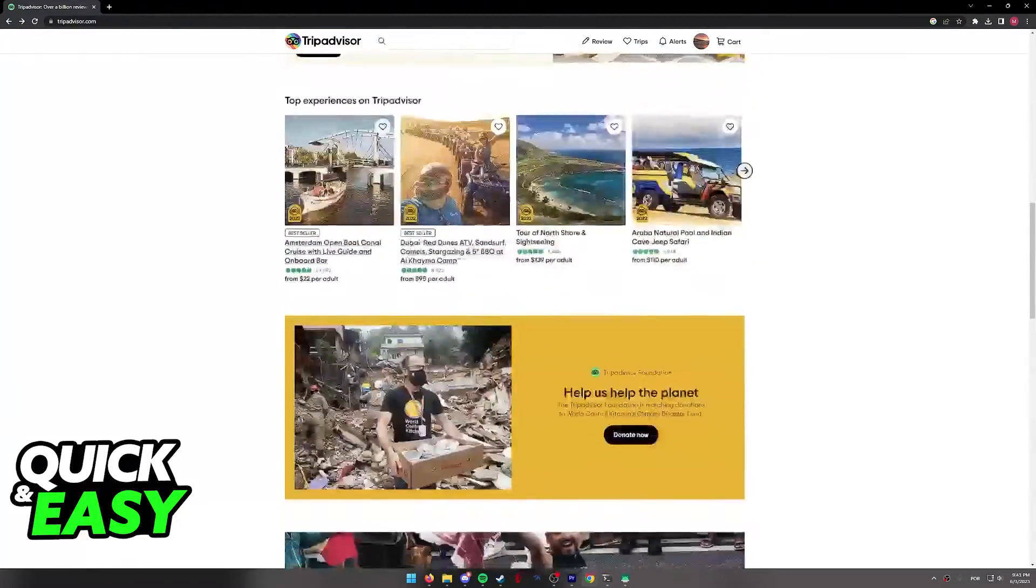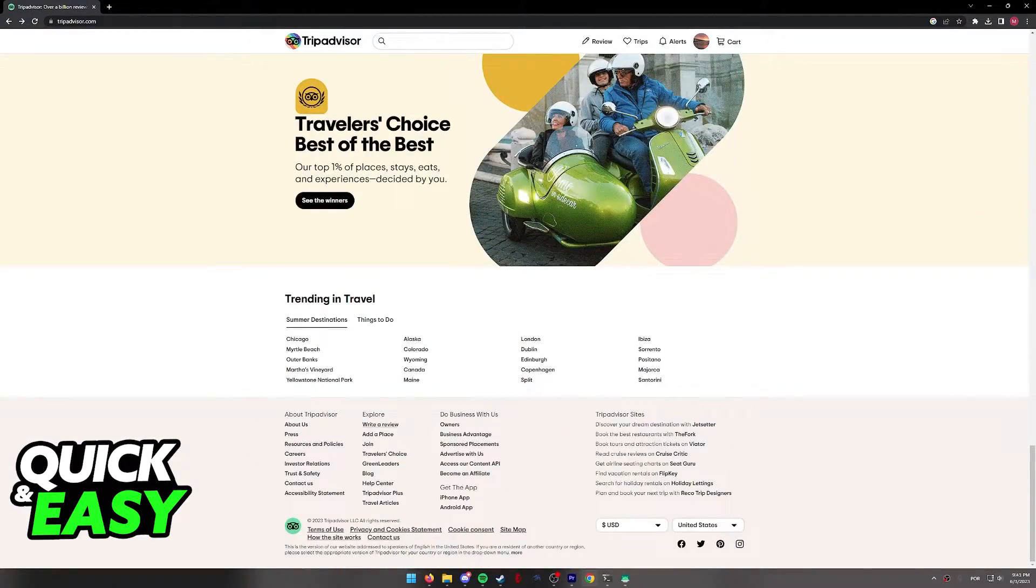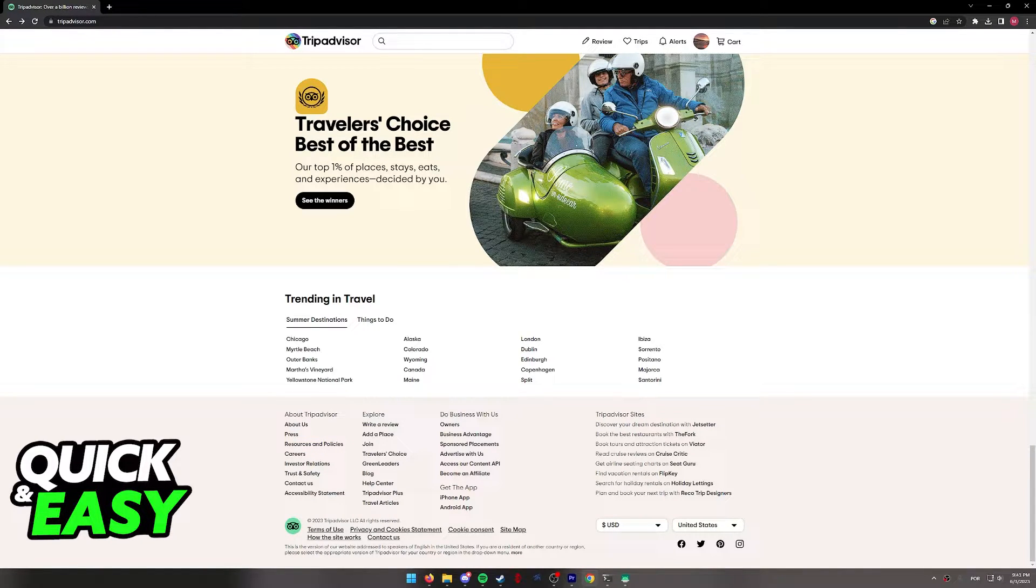Once you are properly logged in, all you have to do is scroll all the way down on the website and finally you are going to be able to find this category I'm highlighting over here, the Explore category.